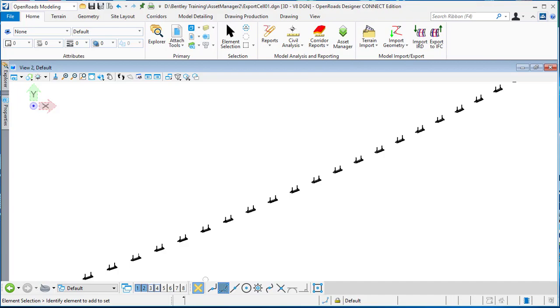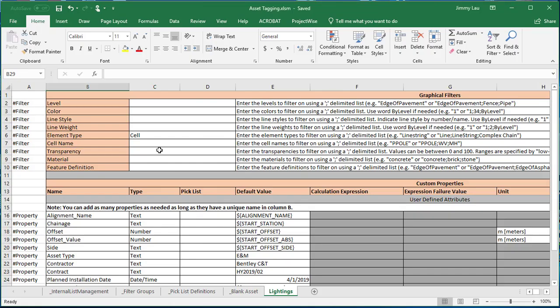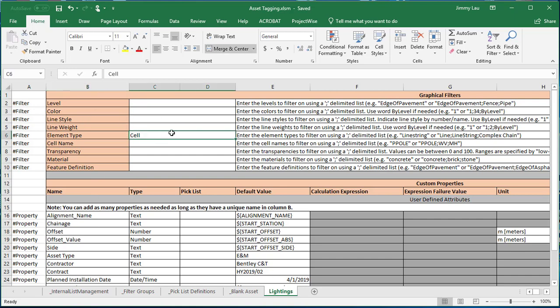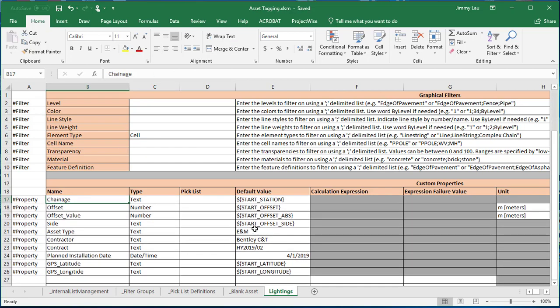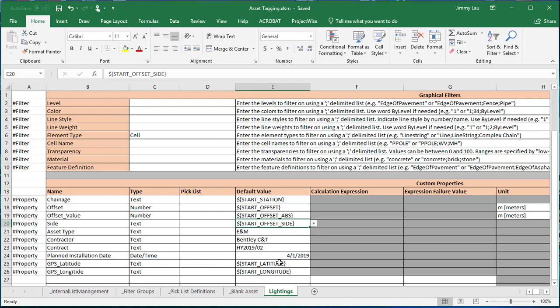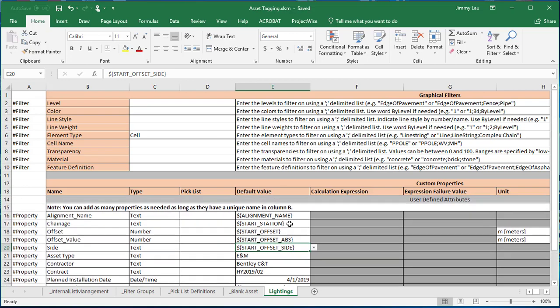We can base this on an Excel sheet template. For example, in this case we can add sheets for different types of items. I'm using one for lightings that I want to attach to all the cells. You can have alignment name, chainage, offset, access type, etc. You can have a default value and some internal variables like the date, GPS, latitude, longitude, and alignment name that you can use in the Access Manager.